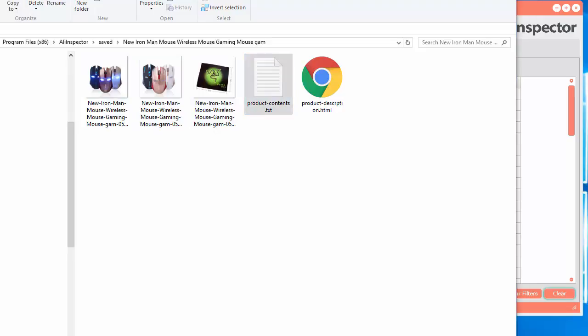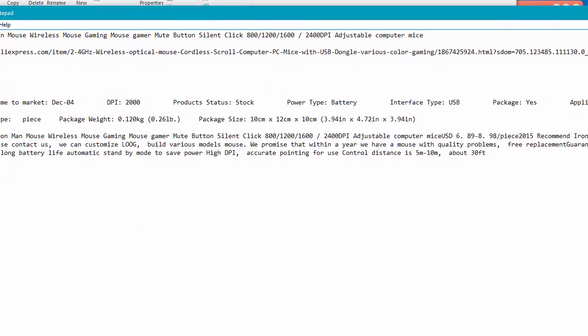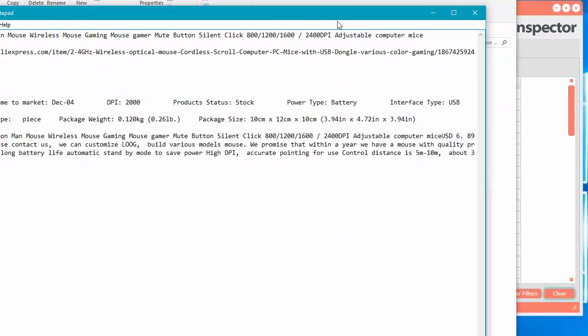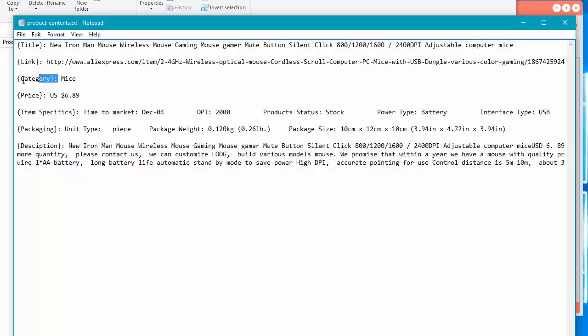And if you double click this file here, there'll be two files created, one called product contents and one called product description dot HTML. So the product contents, what it does is the software will put a bunch of information in here. So this is the title, the link to the product, the category it was found in, the price,